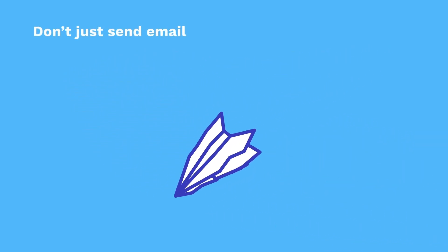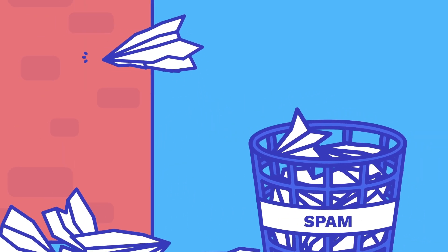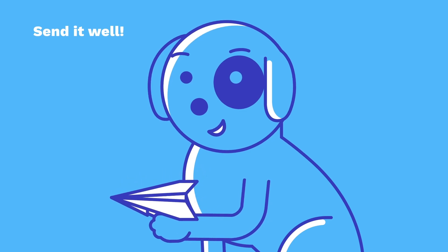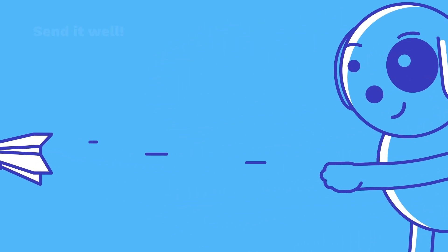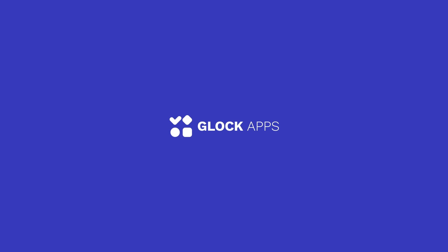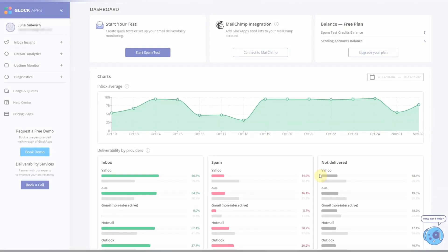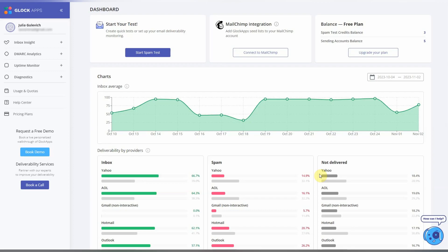Don't just send email, send it well. Glock Apps - essential for email marketing. Hi there, today I'll show you how to run an email spam test with Glock Apps in the Inbox Insight area.